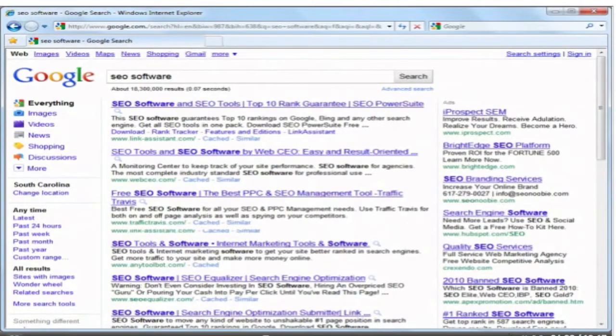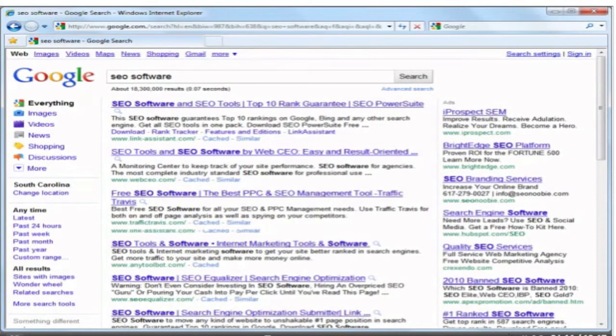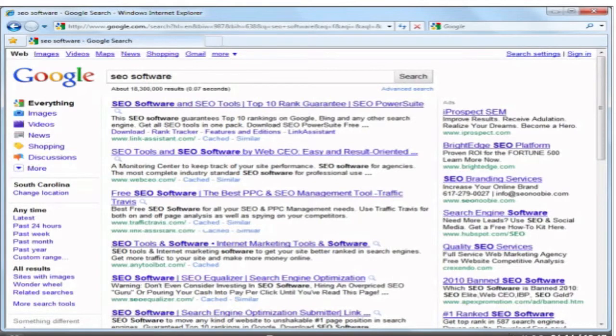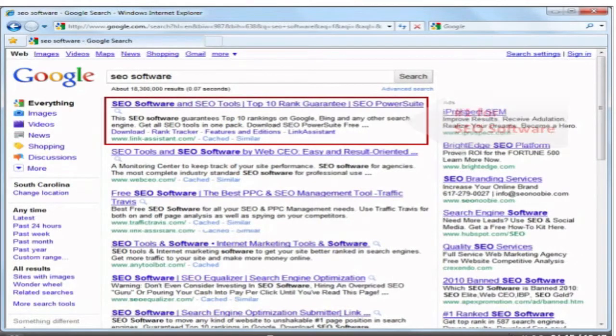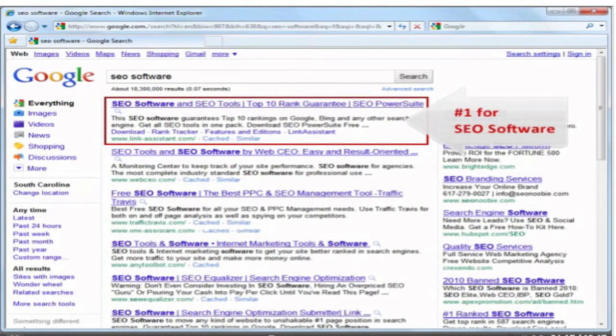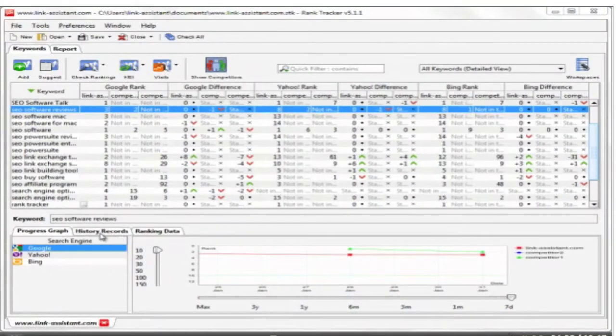Let's check how accurate Rank Tracker is. So here we are at Google, and as you see, LinkAssistant.com does rank number 1 for the keyword SEO software.